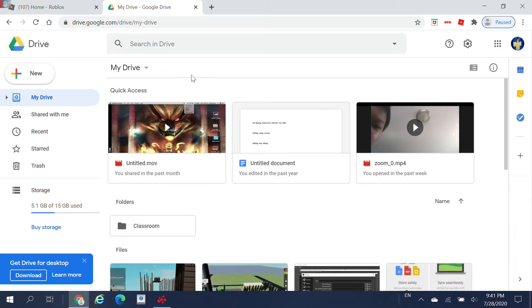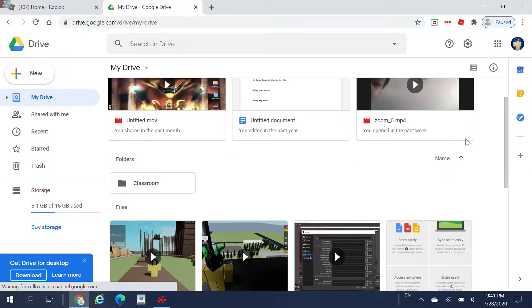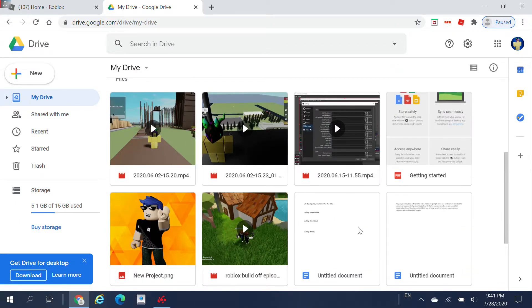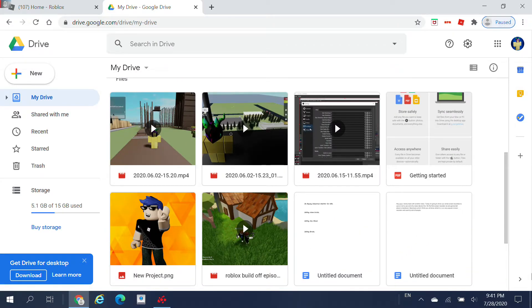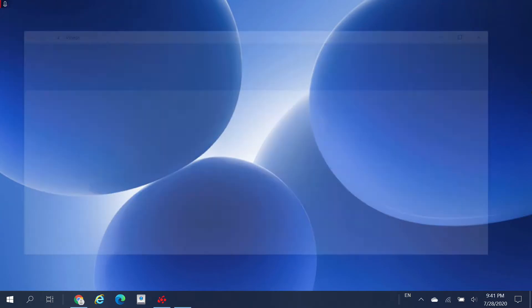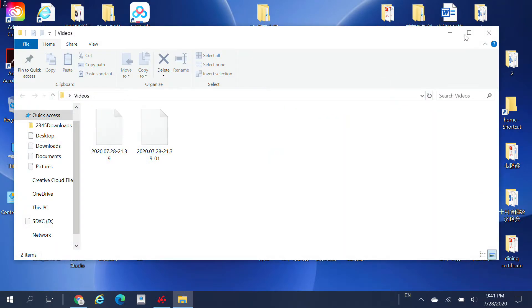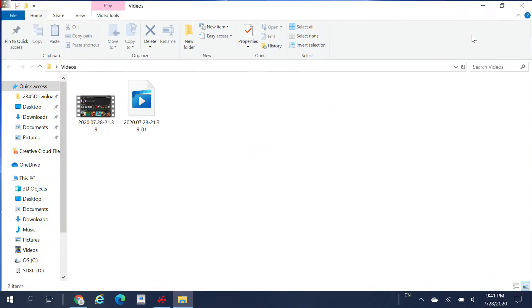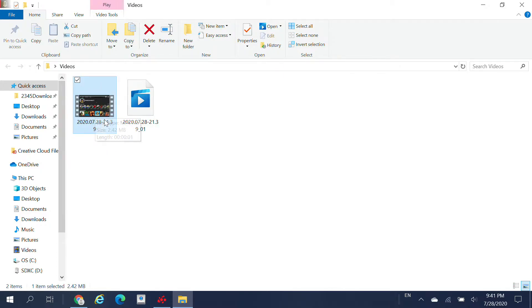These are basically all of my videos — but ignore all of this. Just go to your desktop; ignore all of this stuff. Let me just open that so you guys can see my desktop. This is a video I already pre-made.